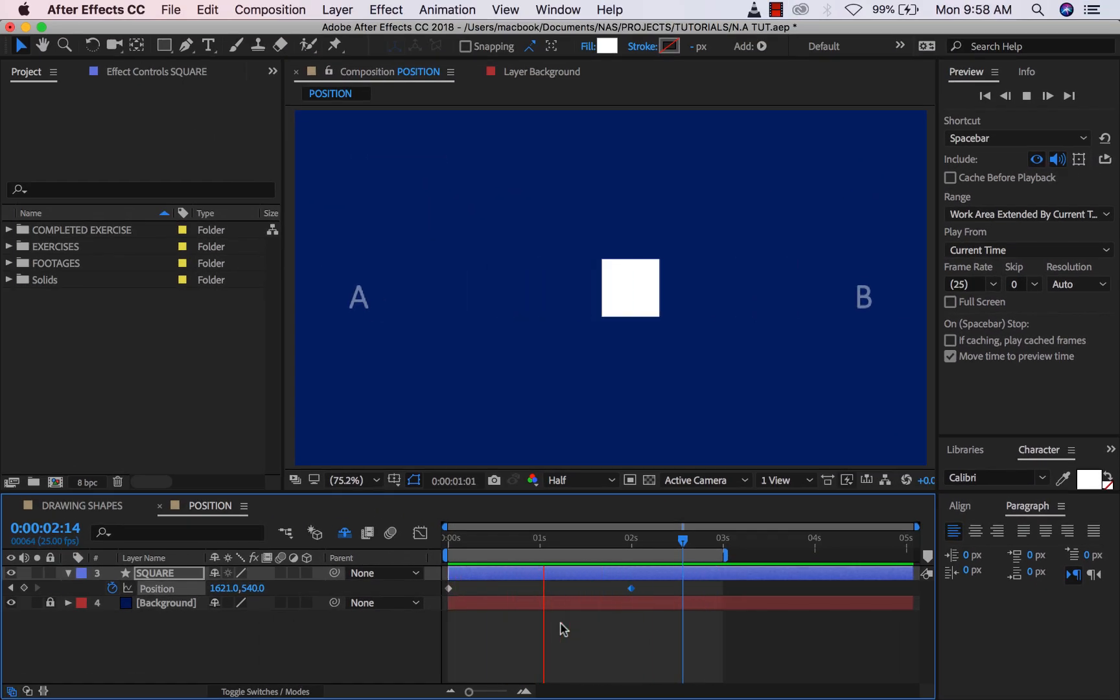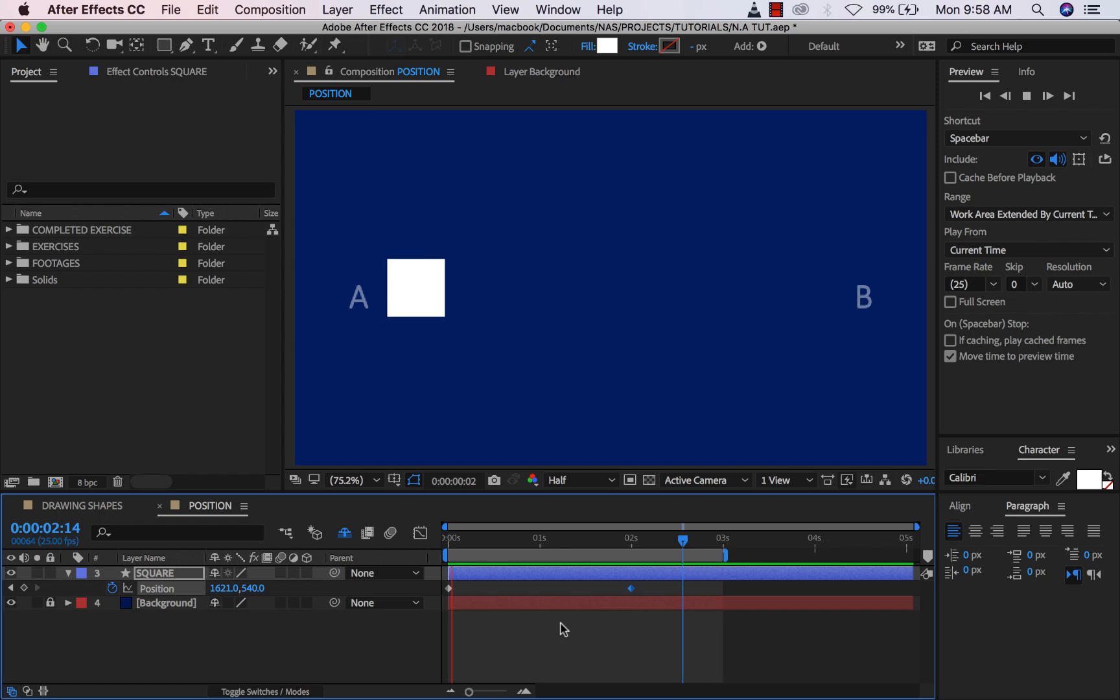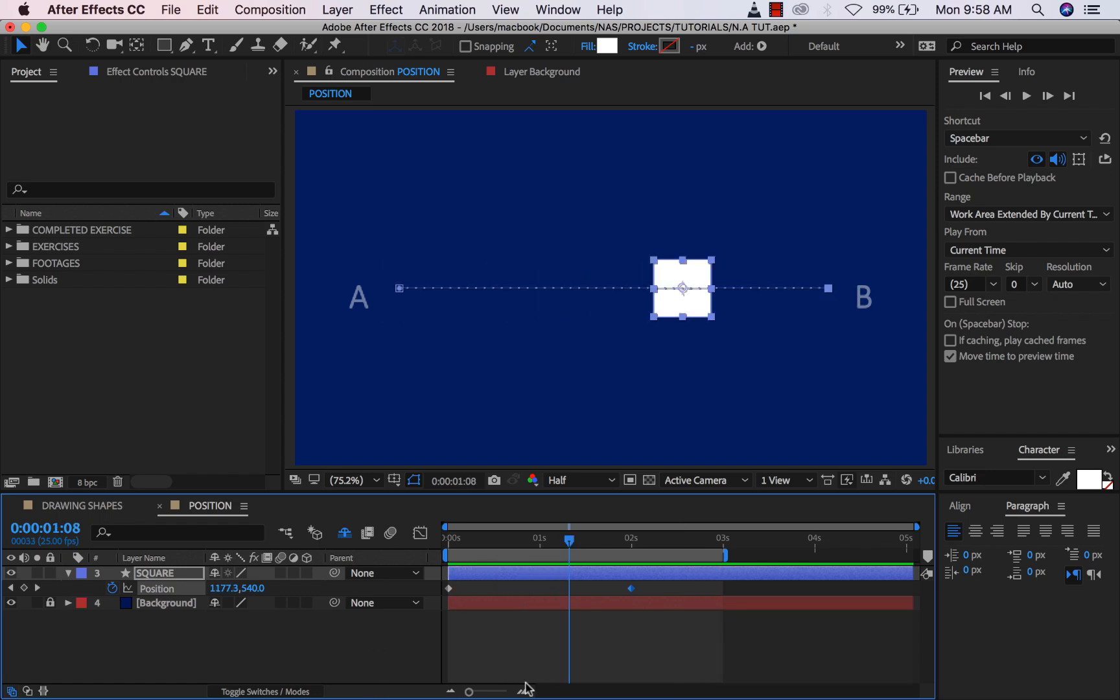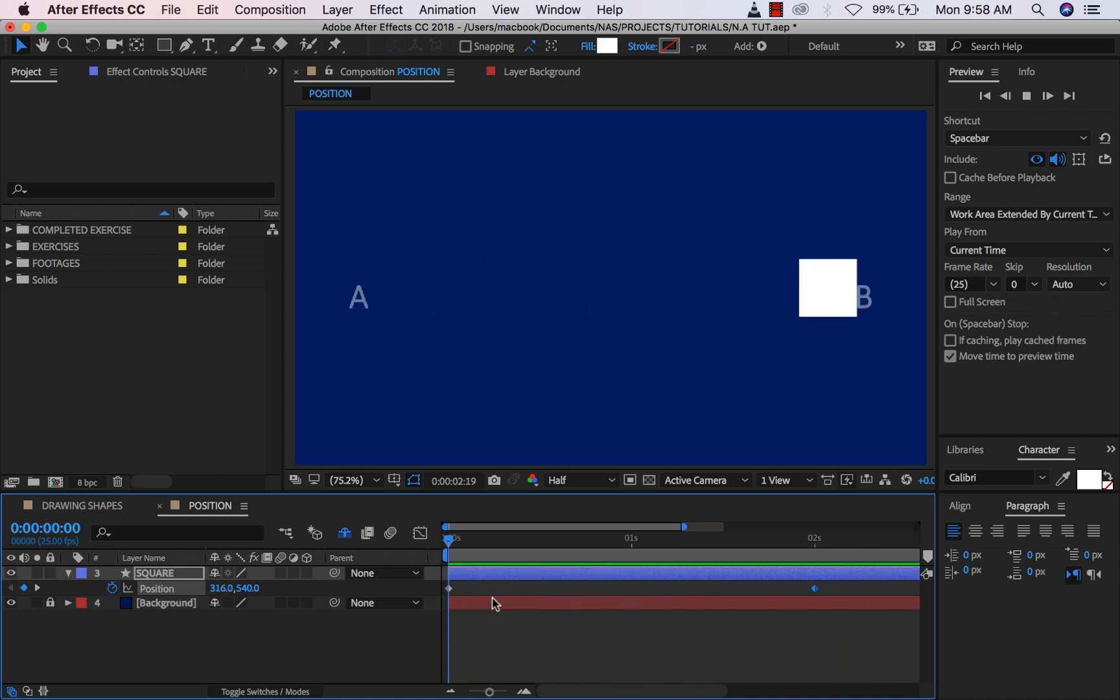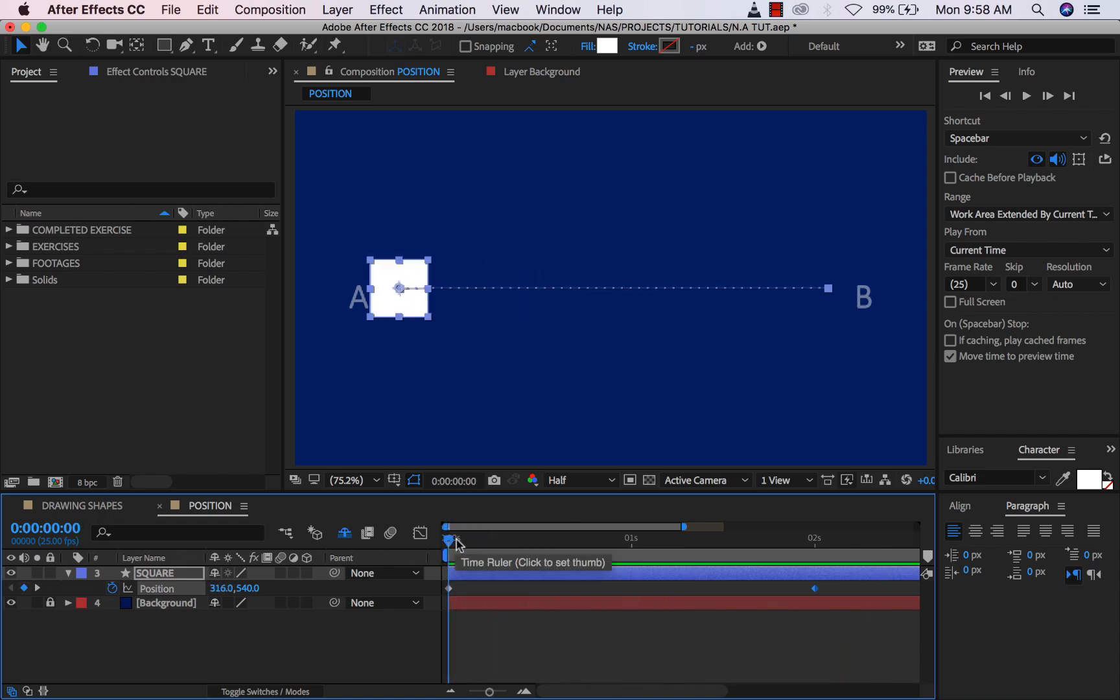So that is useful because if you want to just quickly preview your animation within that work area, that is very useful for that.